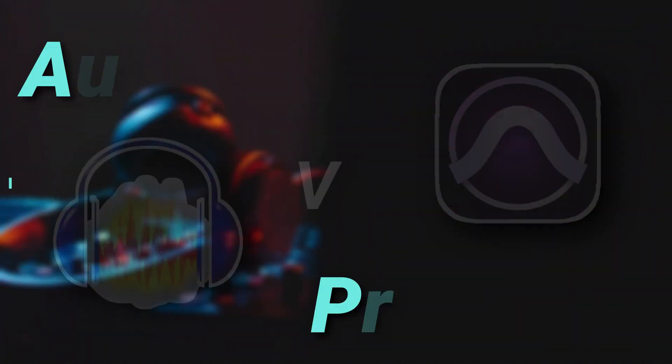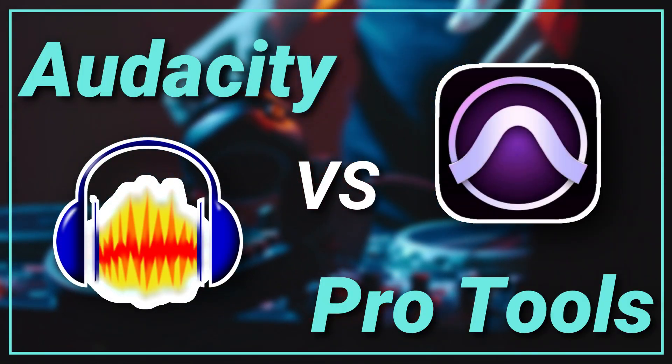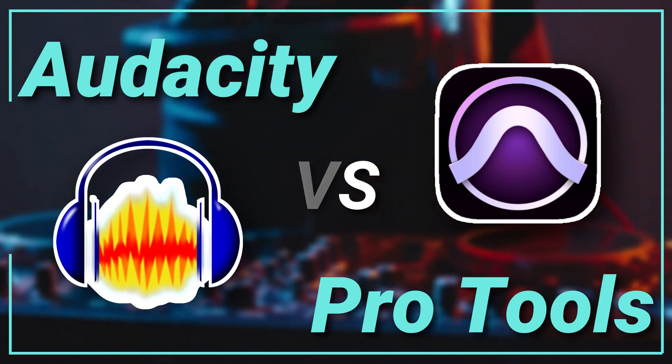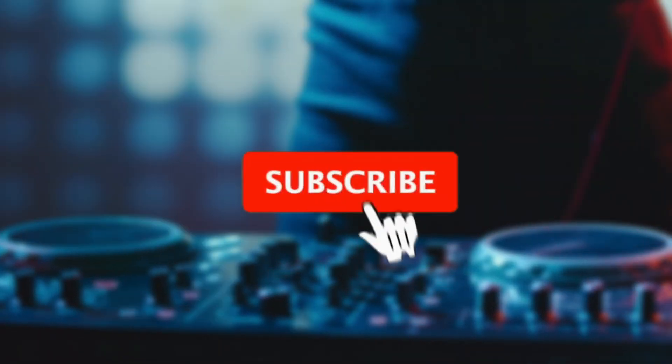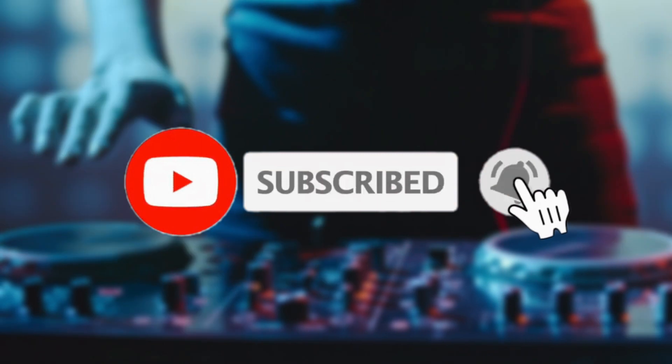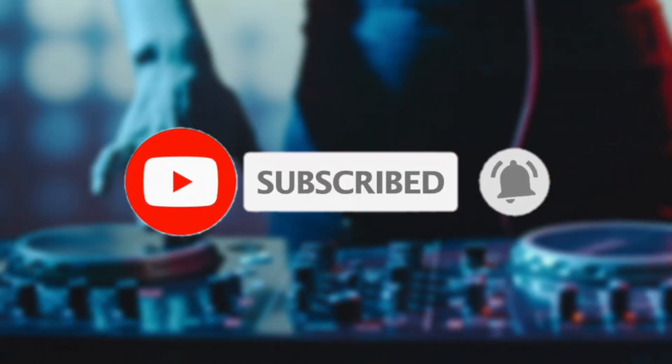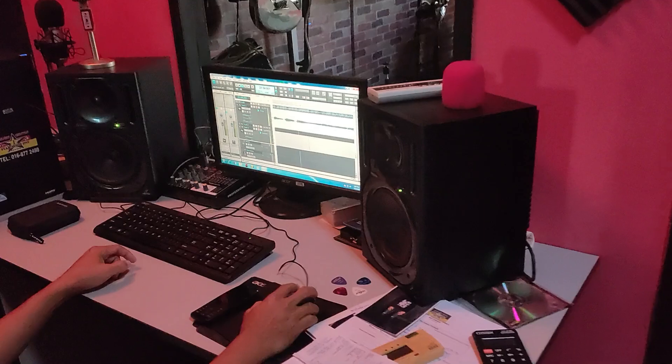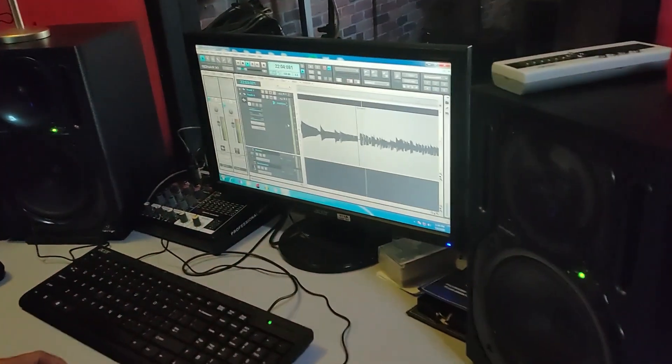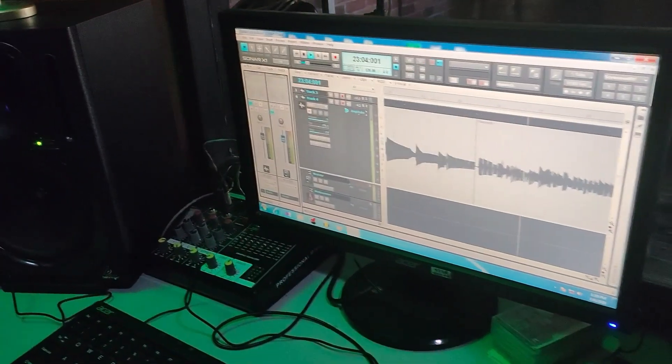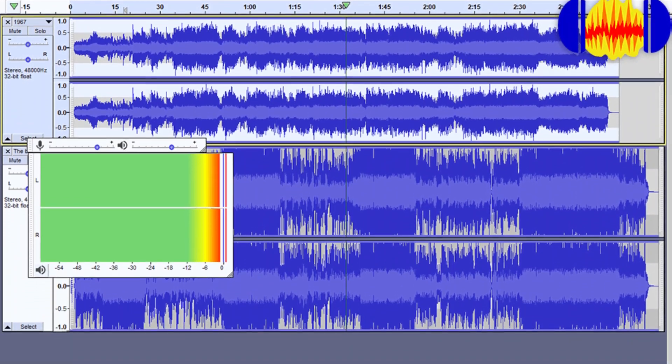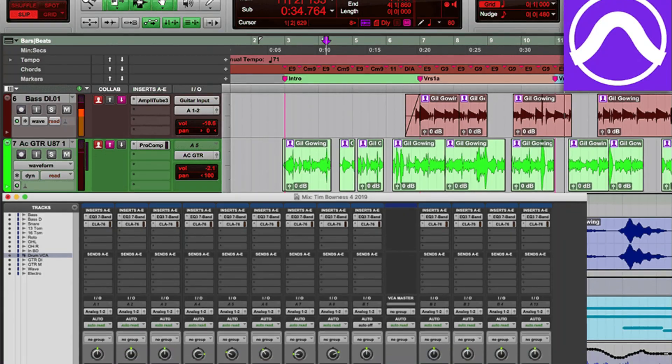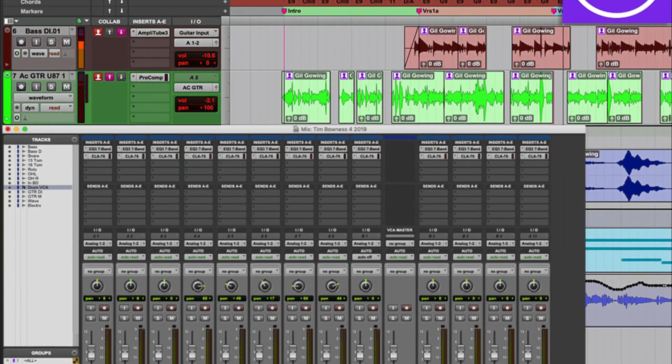Welcome to our channel. Today we bring you Audacity vs Pro Tools. Before we continue, please press the subscribe button and the bell notification icon to receive regular updates whenever we upload a video. If you frequently remove noise from audio tracks, mixes, or recordings, comparing Audacity vs Pro Tools will help you learn which one best suits your needs.